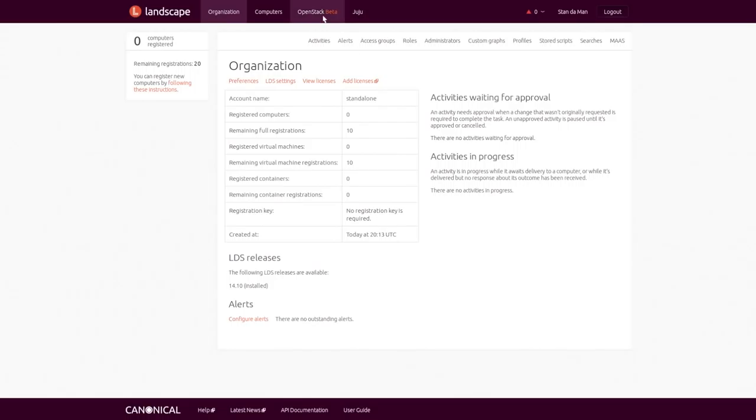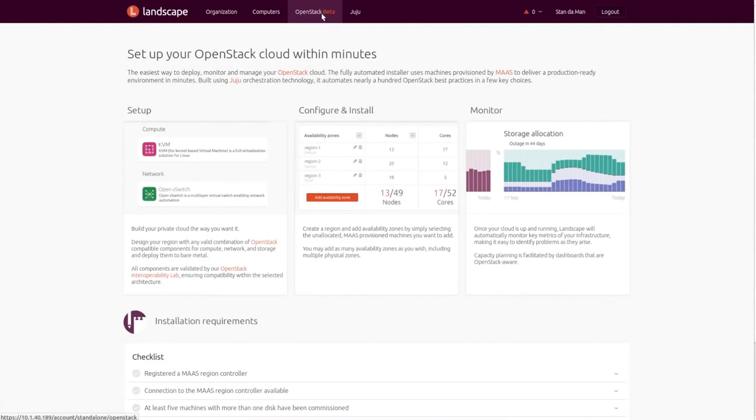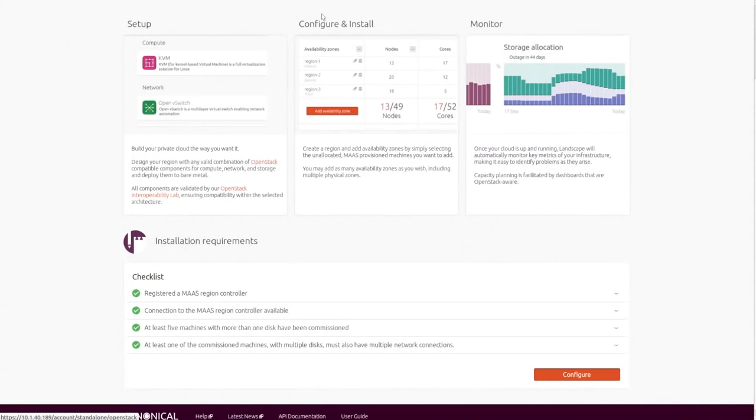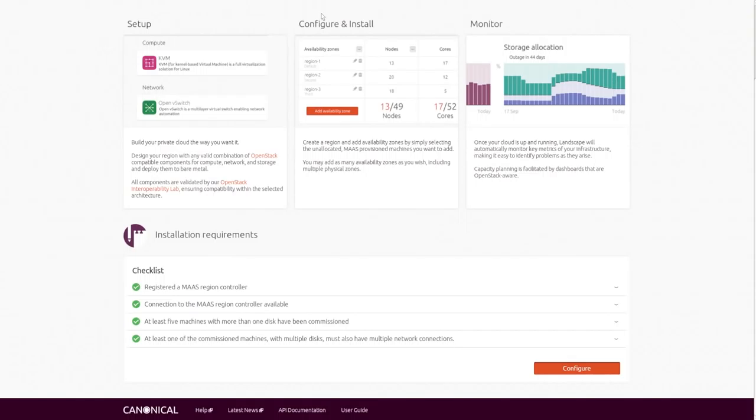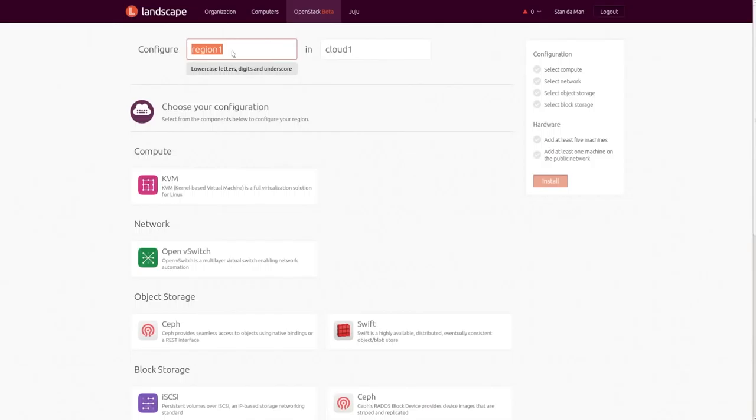First, head to the new OpenStack tab in Landscape's console. We call this feature the Autopilot. With our bare metal resources managed by MAAS and at least four machines to work with, we can build a cloud without ever leaving our web browser. The first step in building your cloud is to name it.